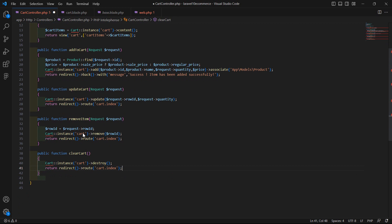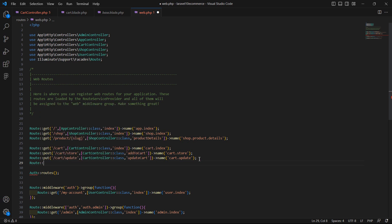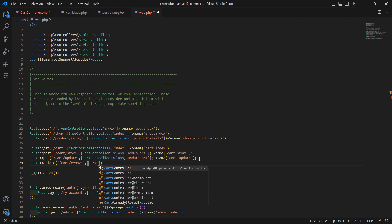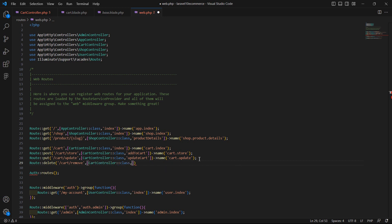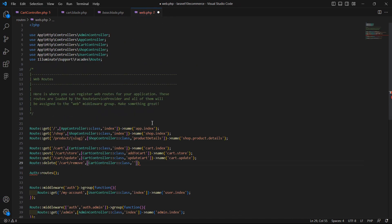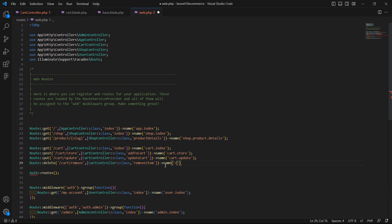Now let's create the routes for these two methods. Go to web.php and create a new route with method delete, add the URI cart slash remove, add the controller name CartController::class, and the method name removeItem. Also give the route name cart dot remove.